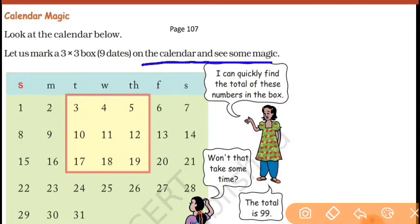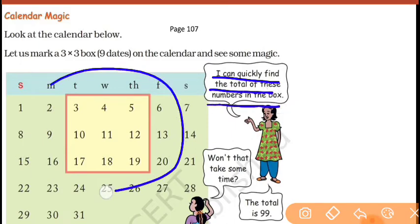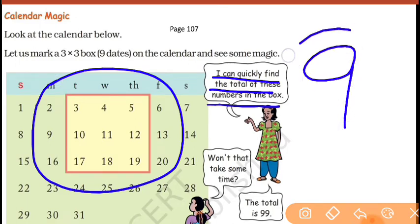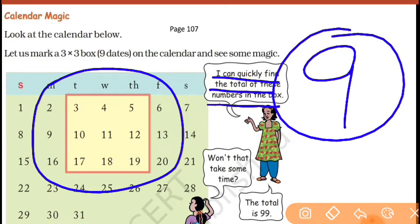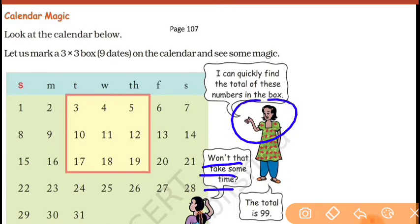What is the magic? The girl is saying: I can quickly find the total of these numbers in the box. Is box ke andar 9 numbers hain. Aap 9 numbers ko plus karna hai — that takes some time. But here is the magic: the girl says the total is 99.